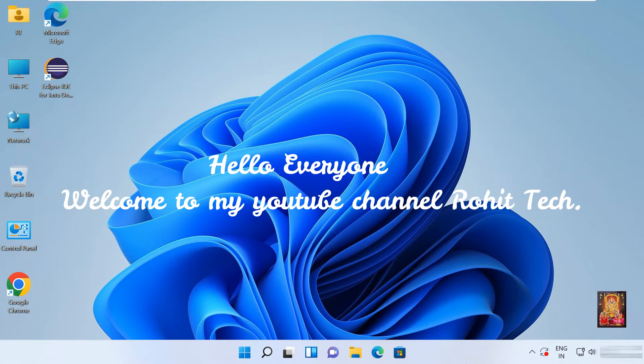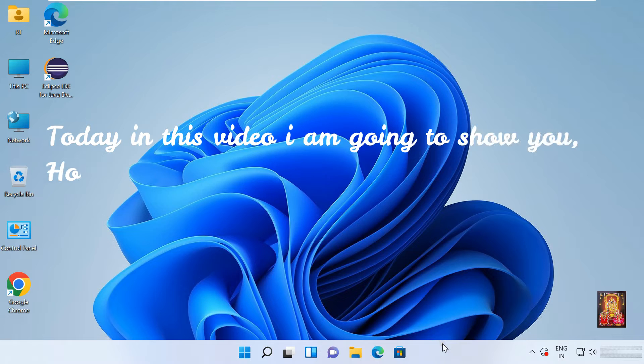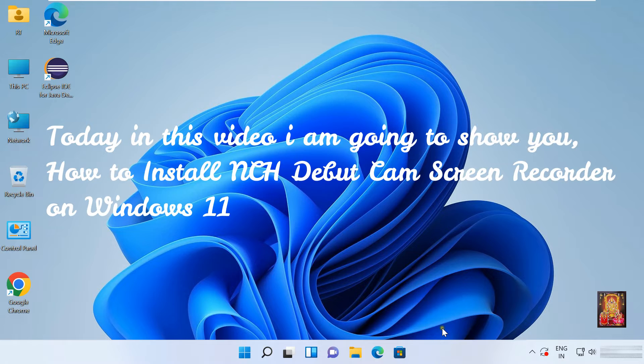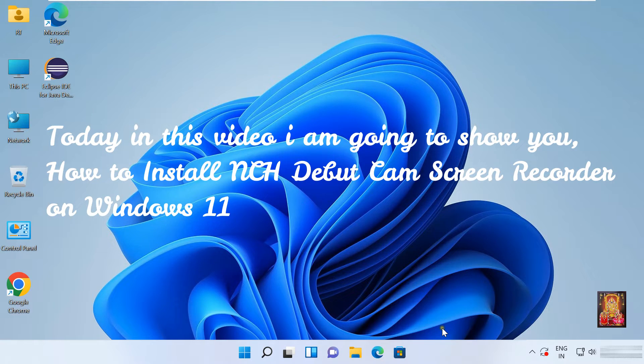Hello everyone, welcome to my YouTube channel Rohit Tech. Today in this video I am going to show you how to install NCH Debutcam Screen Recorder on Windows 11.